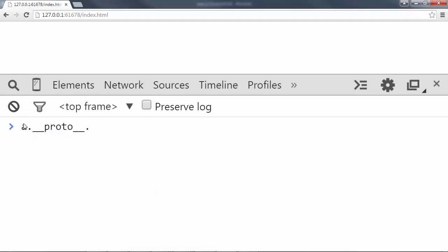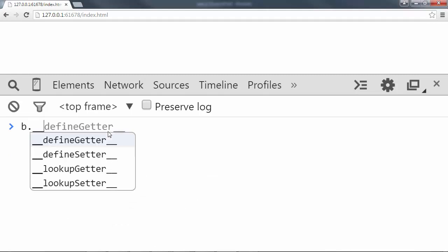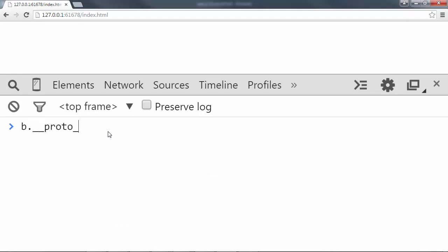Alright, let's take a look at something else. Let's try a function. B is a function. So if I do dot prototype, we'll see that there's this empty function object. That's the prototype of all functions. Any function you create in JavaScript will automatically have this proto.